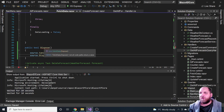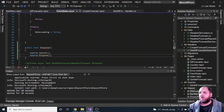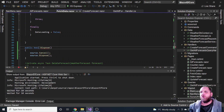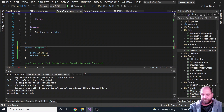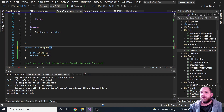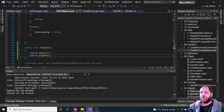There was a small issue — the return type needs to be void, not bool. After correcting that, we have successfully implemented the IDisposable interface.